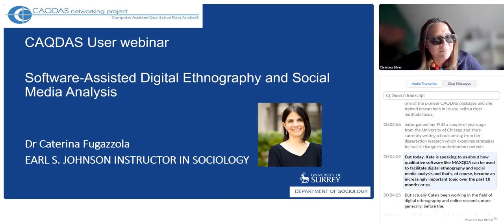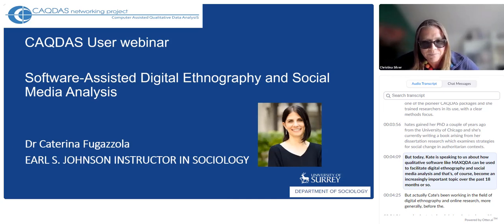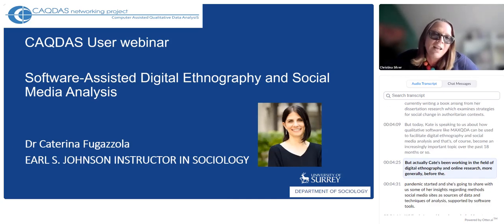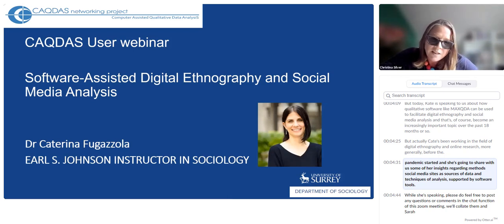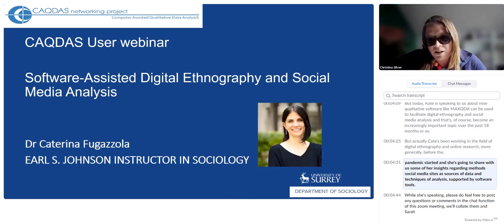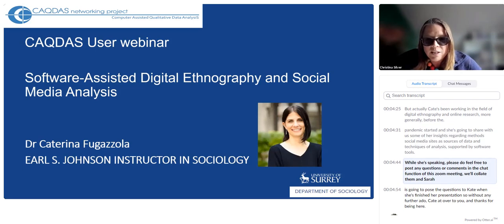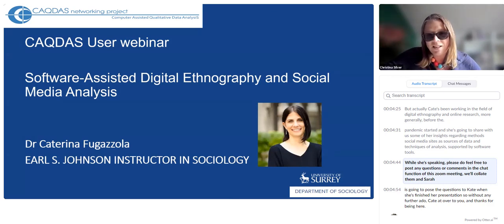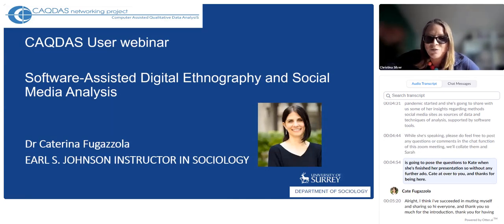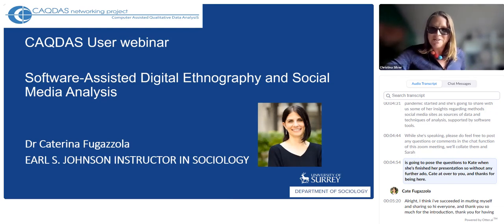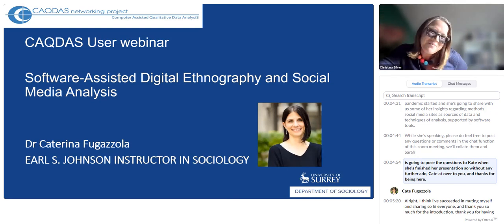Kate gained her PhD a couple of years ago from the University of Chicago, and she's currently writing a book arising from her dissertation research, which examines strategies for social change in authoritarian contexts. Today, Kate is speaking to us about how qualitative software like MaxQDA can be used to facilitate digital ethnography and social media analysis — a topic that has become increasingly important over the past 18 months. While she's speaking, please feel free to post any questions or comments in the chat function, and Sarah will pose them to Kate when she's finished her presentation. So without any further ado, Kate, over to you.